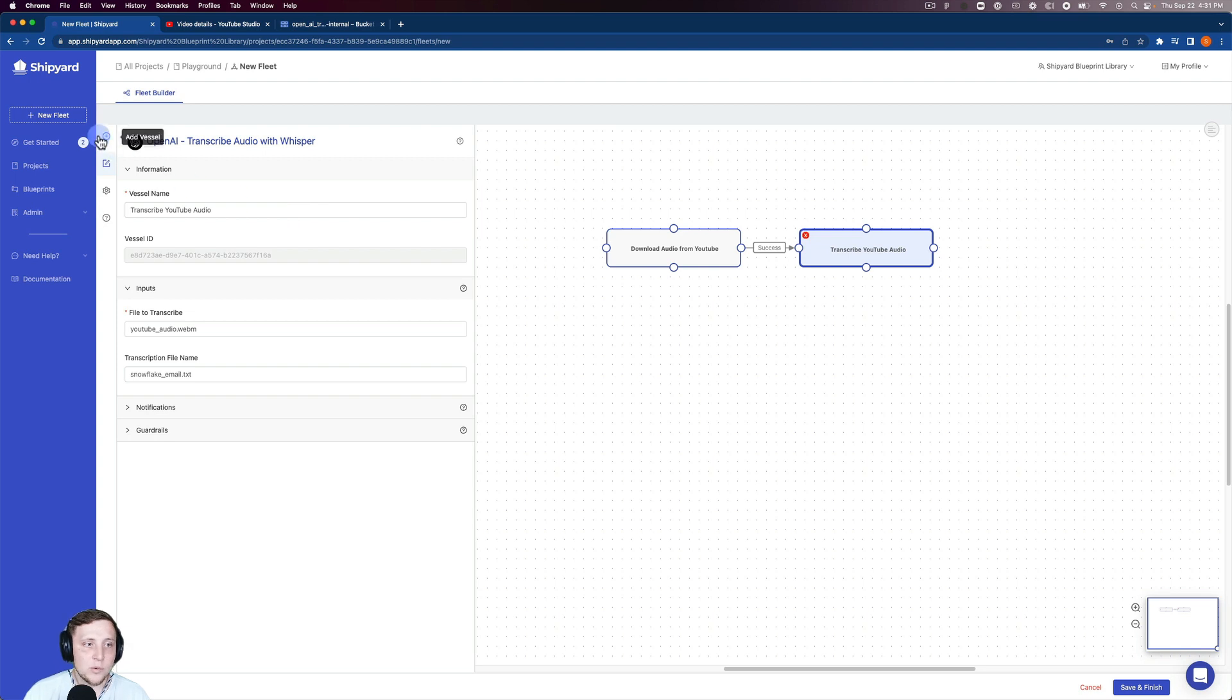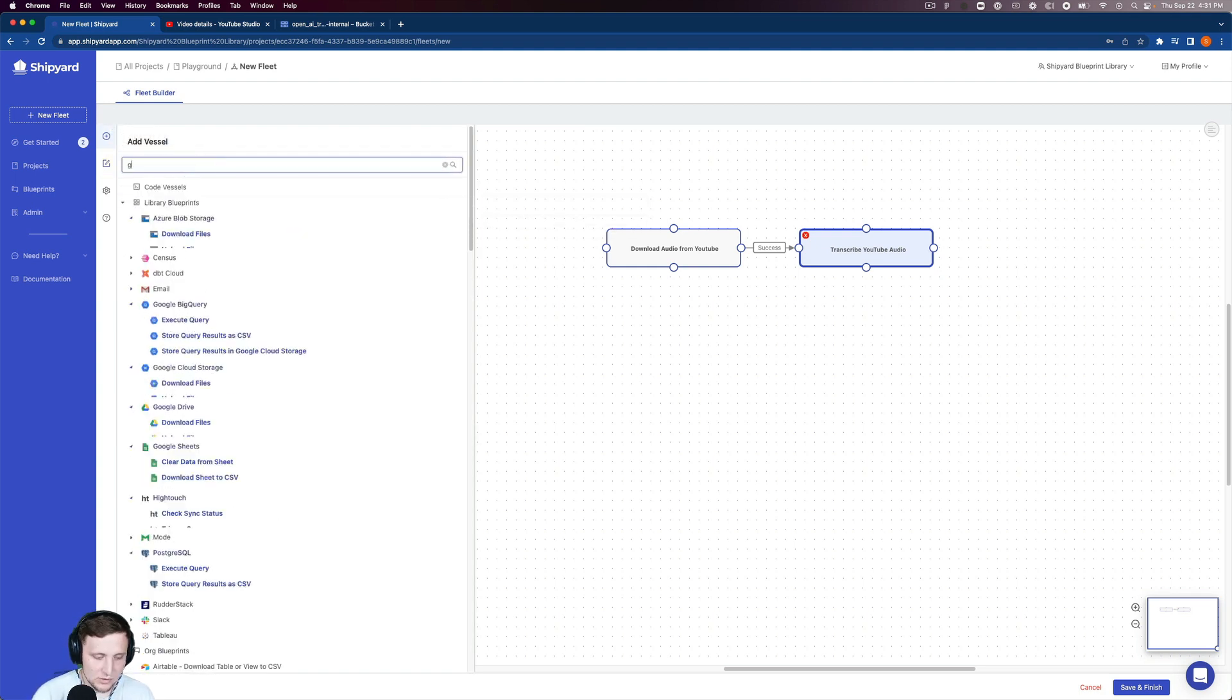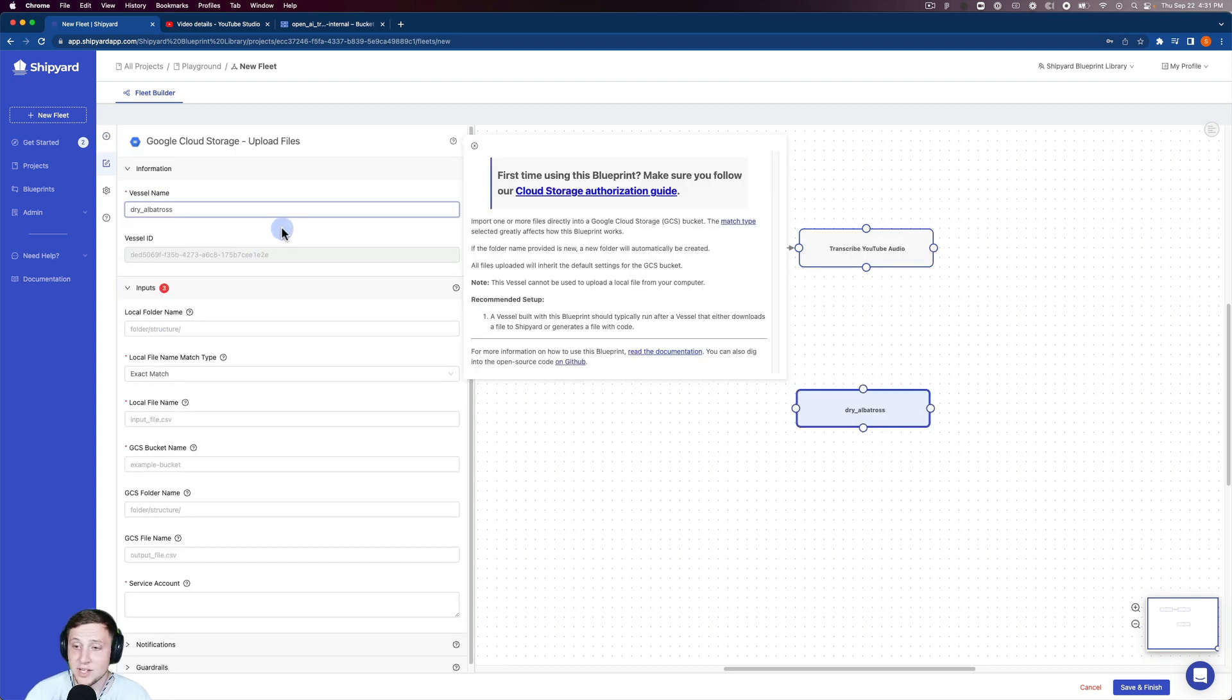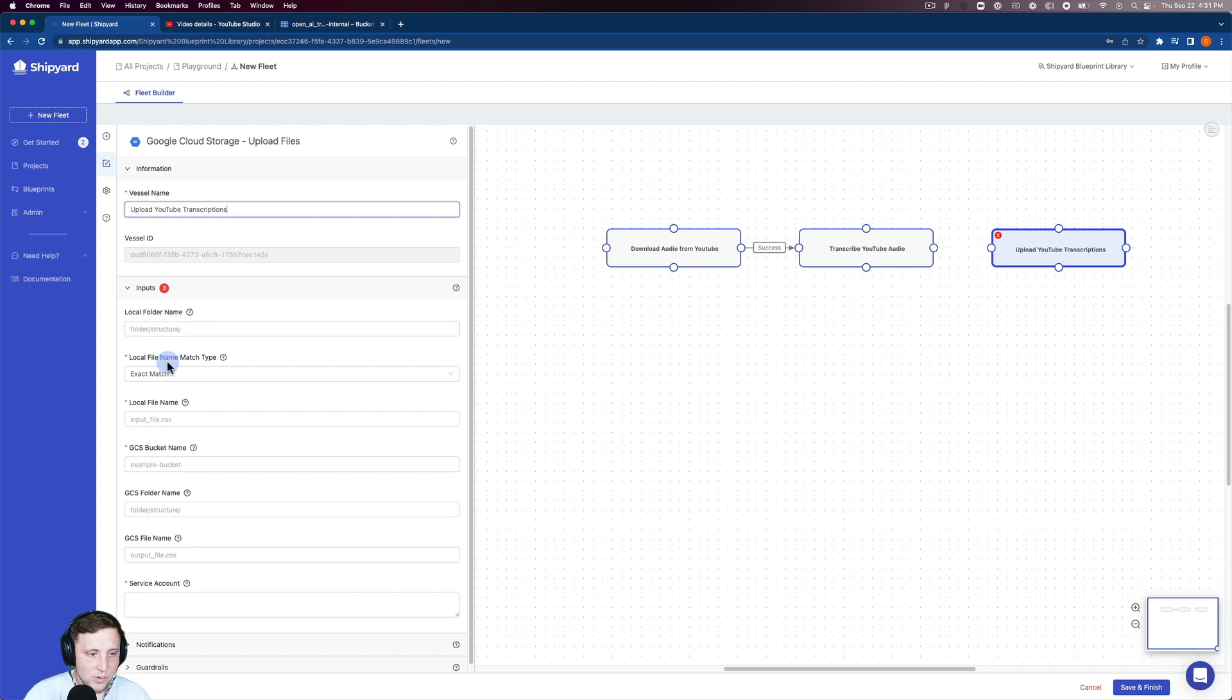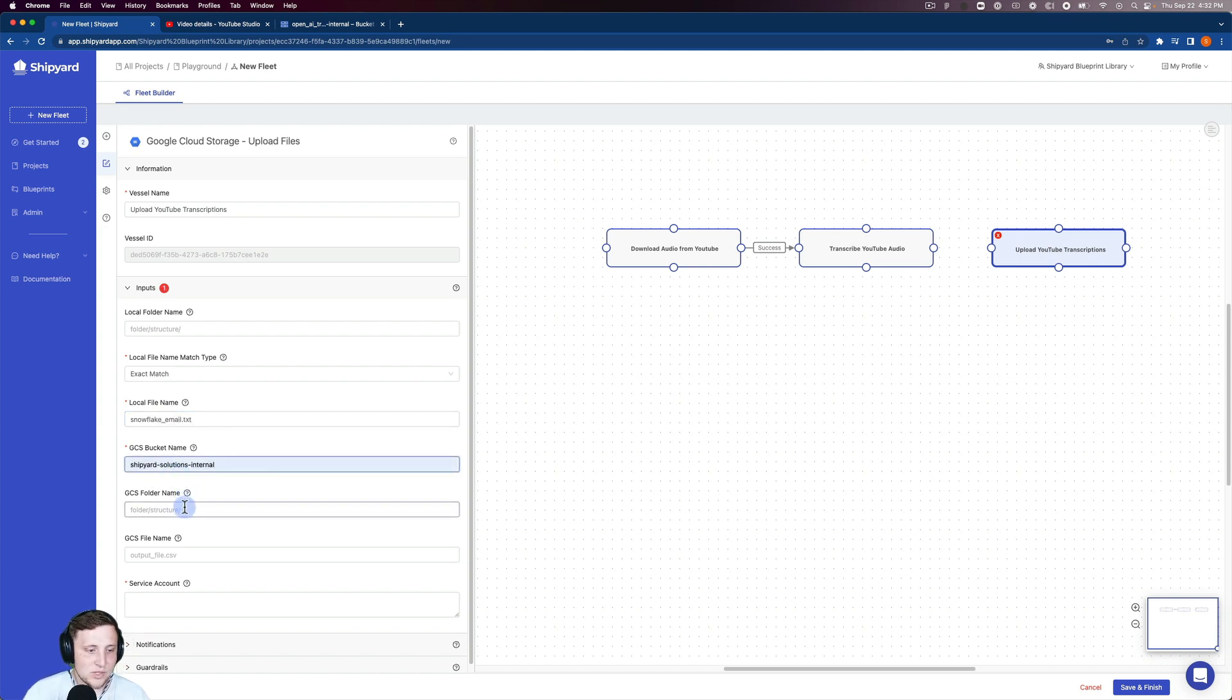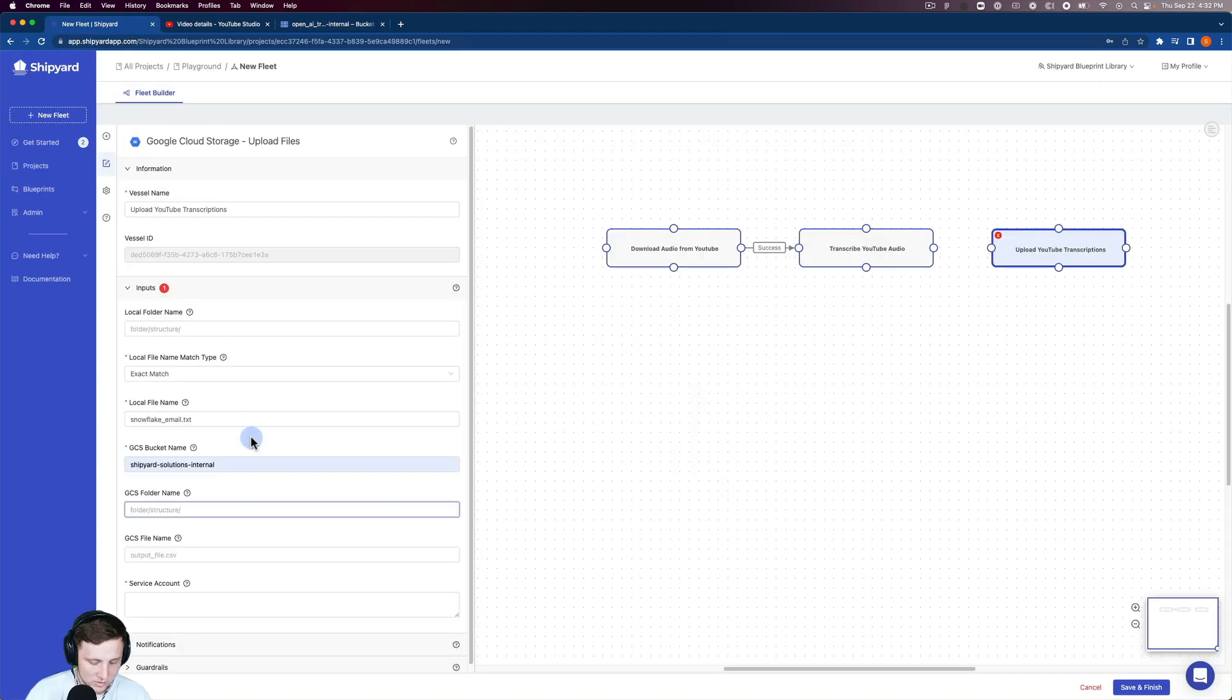The last thing we want to do is take that transcription file and put it somewhere. I'm going to put that in a Google Cloud bucket. I'll search for Google Cloud and select 'upload files.' You can also get this to print if you change the code in our blueprint, but I think it's better to send it somewhere. I'll name this 'upload YouTube transcriptions.' The file name is snowflake_email.txt. The bucket name is Shipyard Solutions internal folder. I'm putting it in the OpenAI transcriptions folder.